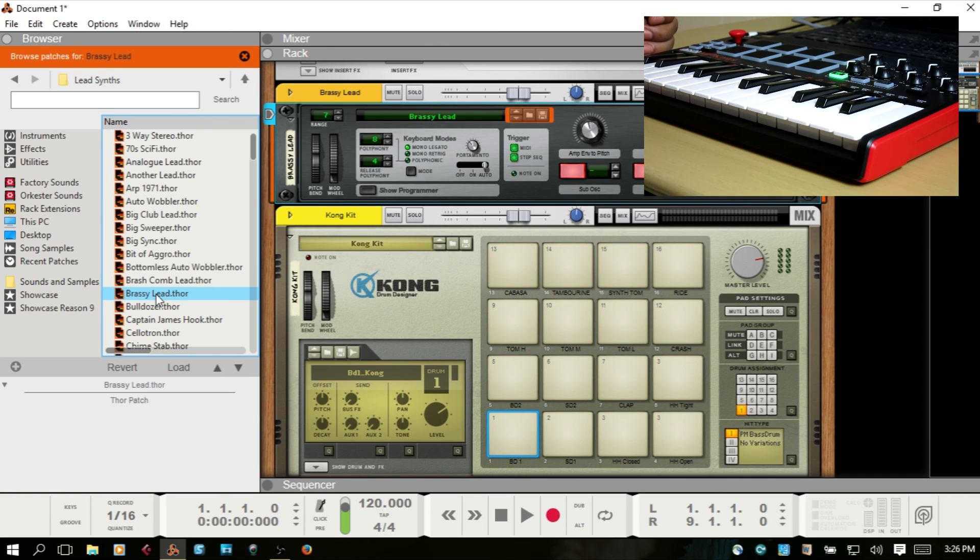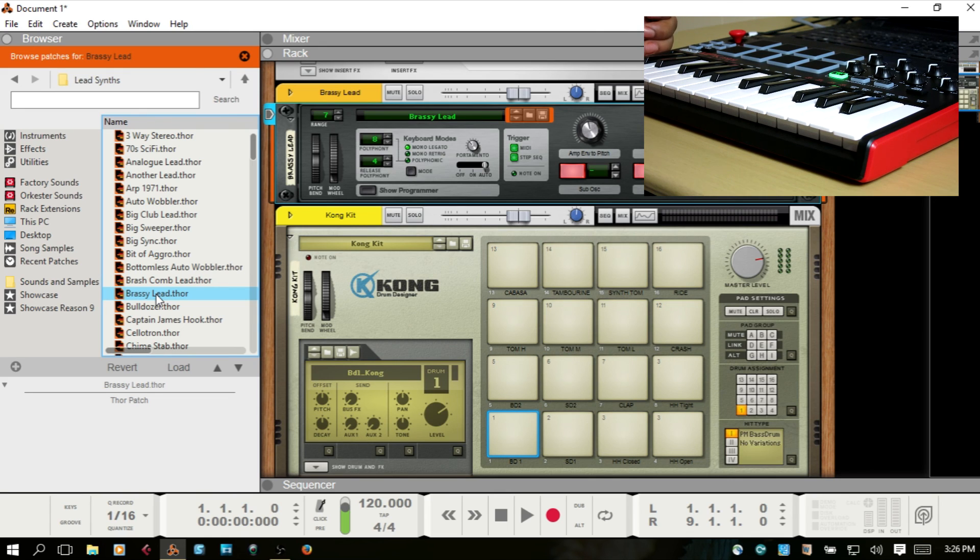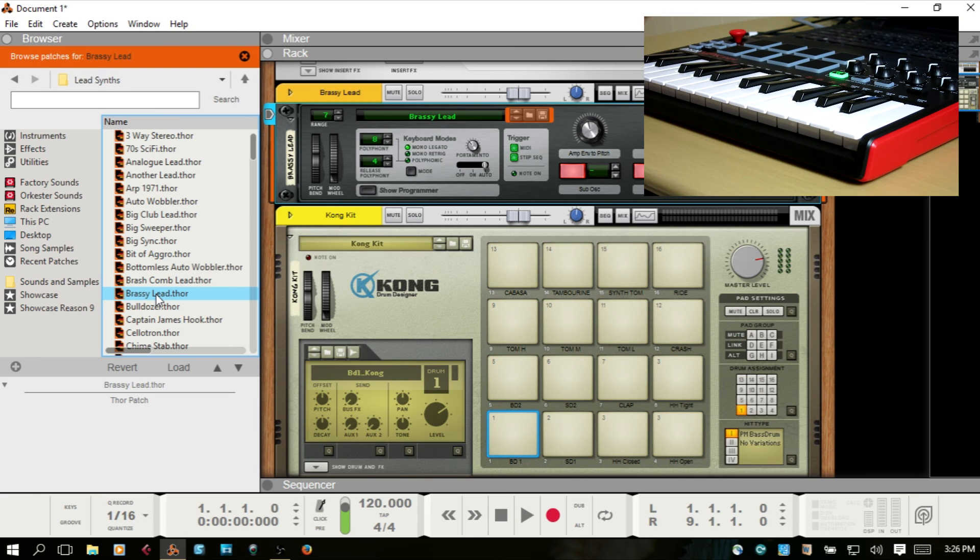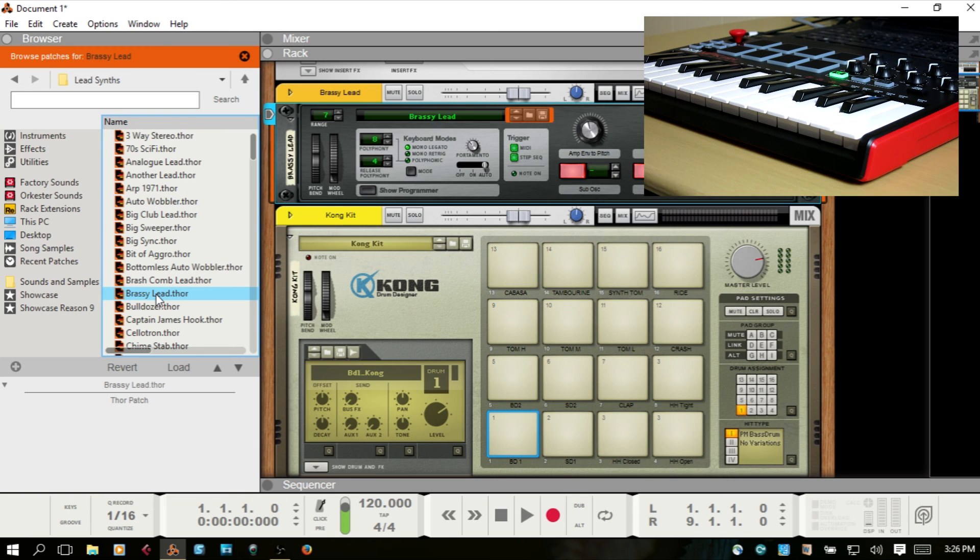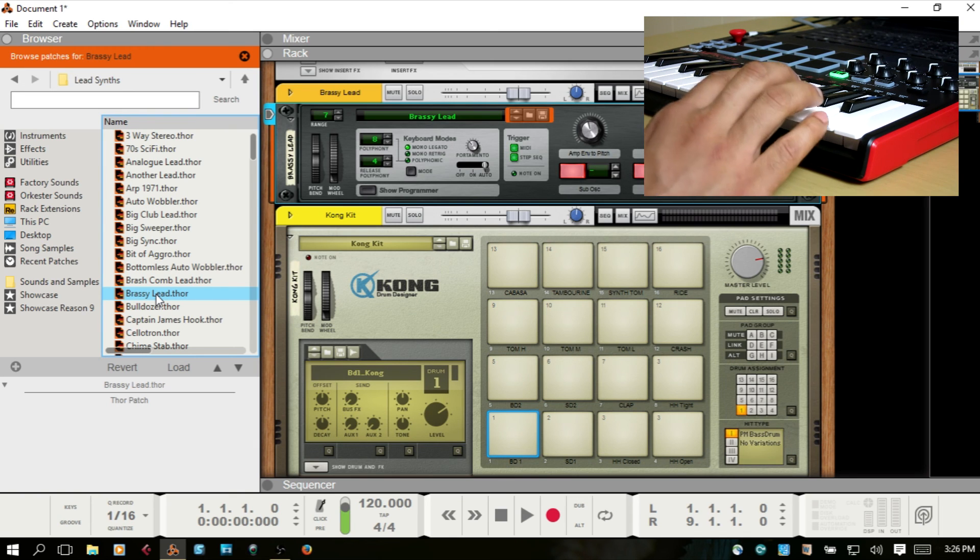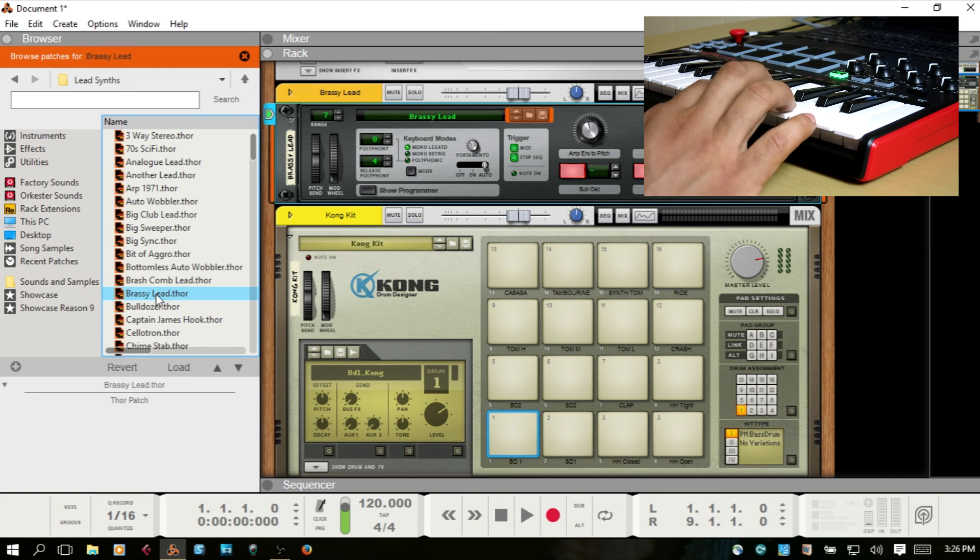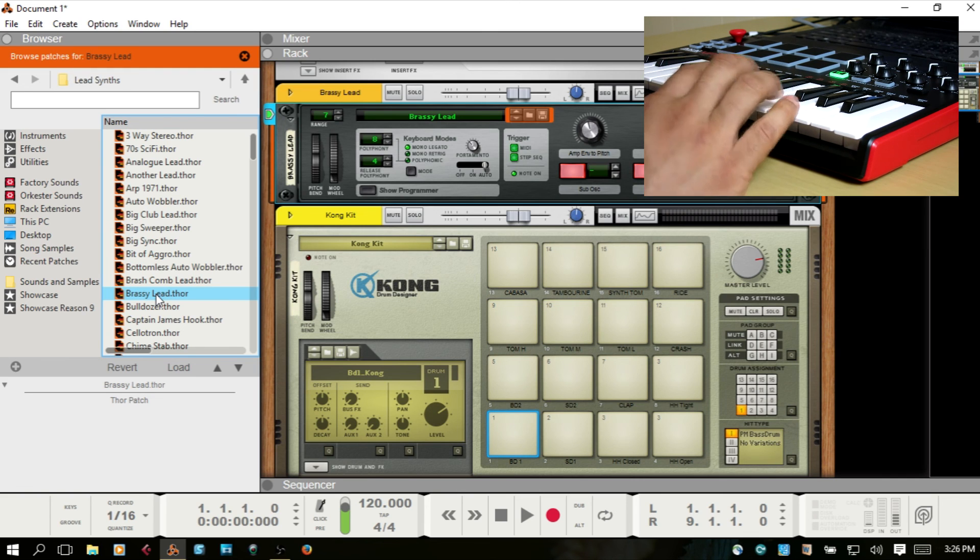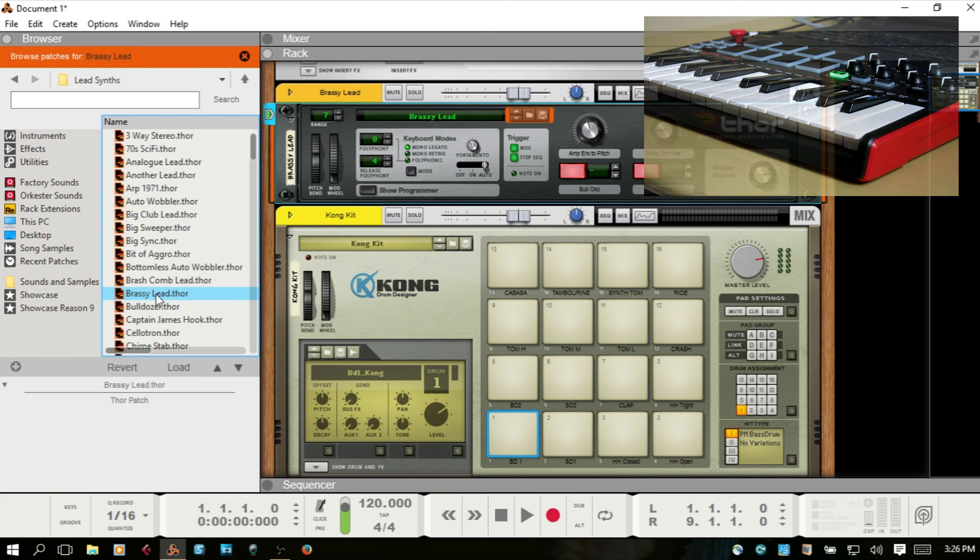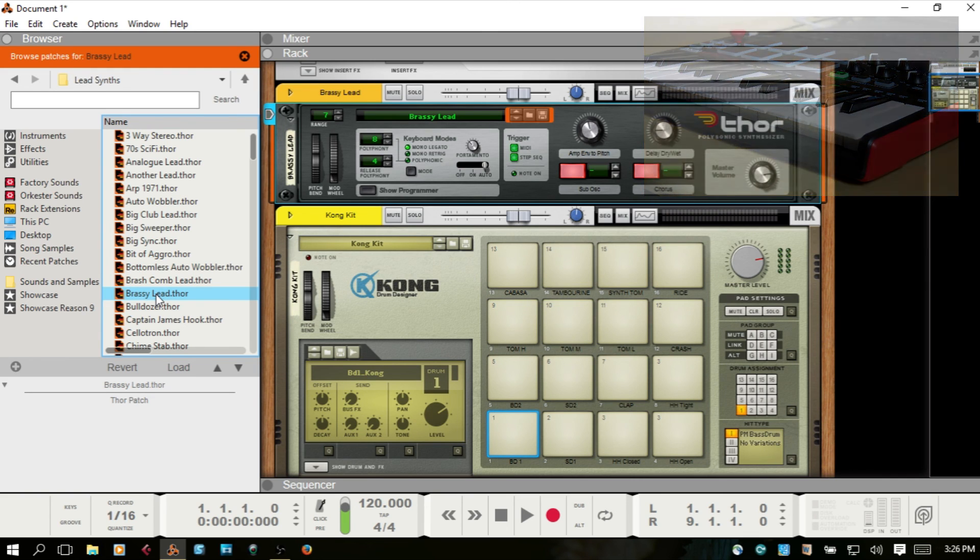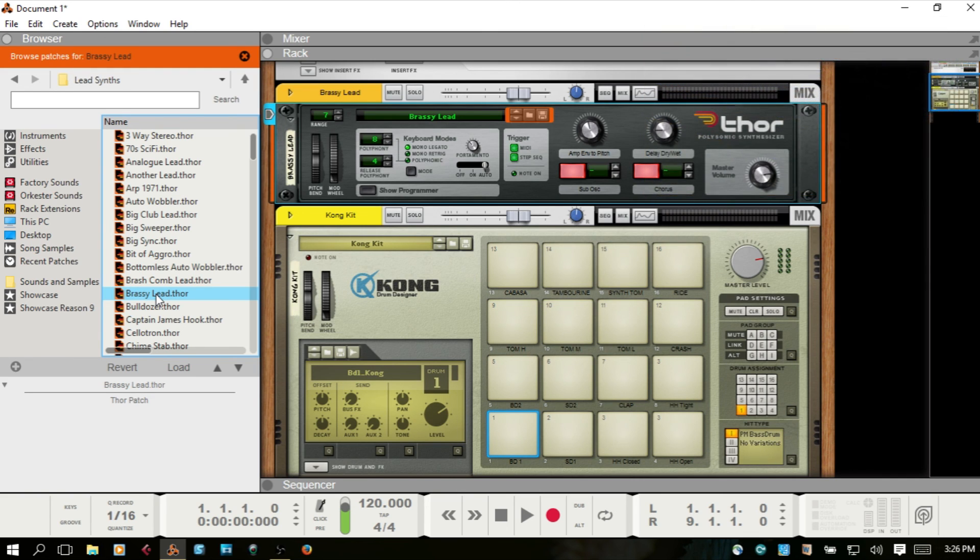Also, going to Akai's website and downloading the latest firmware and installing that may help out as well. I'll do some follow-up videos. But at the very least, we've got control of the keys and can start to lay down some music from there.